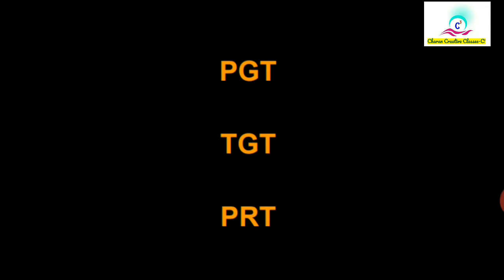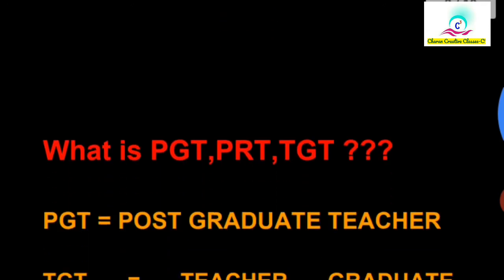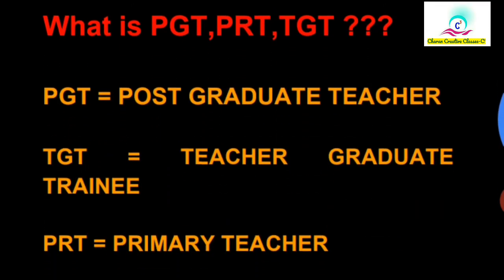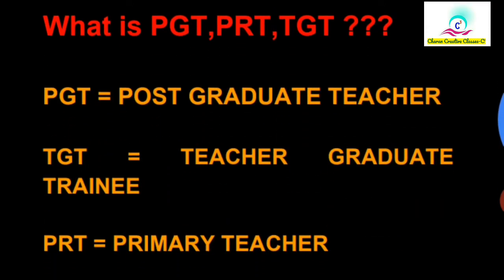We are going to learn about PGT, TGT, and PRT. There are three types of posts in Central Government schools. So here we have PGT, TGT, and PRT.